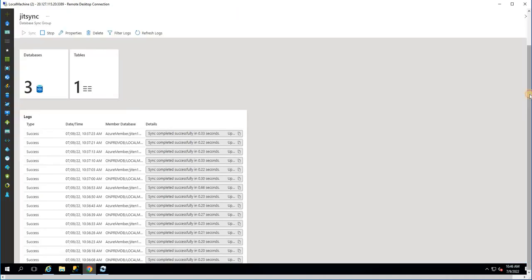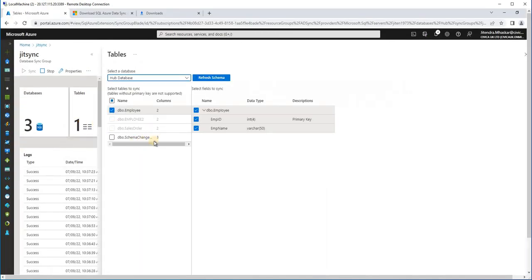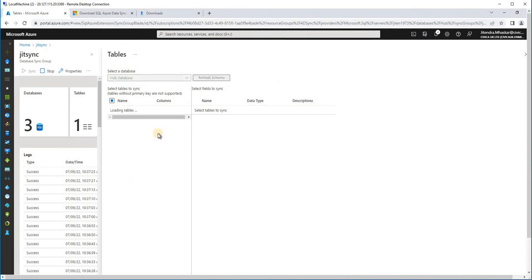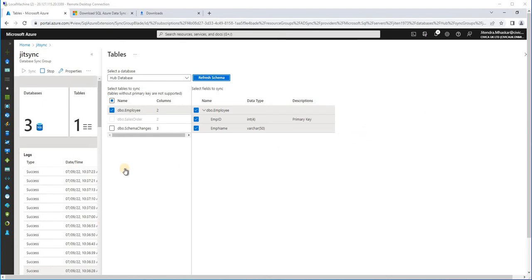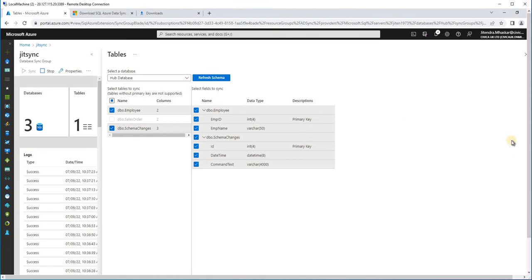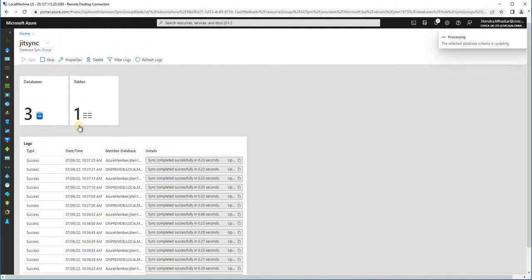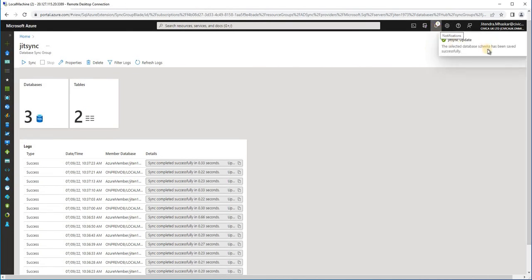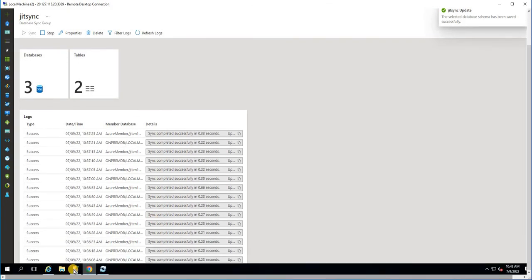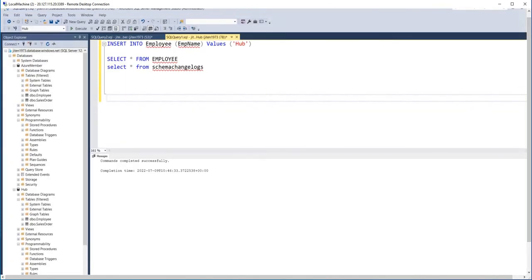Before we write a DDL trigger, let us go back to the portal and add this table to the synchronization group. Let us refresh the schema — it will take a slight moment, so I'm pausing the video here. Now it has refreshed and you can see the table is appearing. We select this table and save. We should see the counter incrementing on the table side — yes, it has incremented and you can see the message that it has been synced. So our table is now getting synchronized.